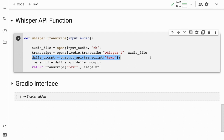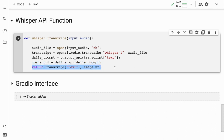The function then calls the chatgpt_api function with the text value of the transcript object as input. This generates a chat message prompt based on the transcribed text using OpenAI's GPT model and returns a string representation of the generated prompt, assigned to the dall_e_prompt variable. Finally, the function calls the dall_e_api function with dall_e_prompt as input. It generates an image based on the DALL-E prompt and returns the URL of the generated image, assigned to image_url.